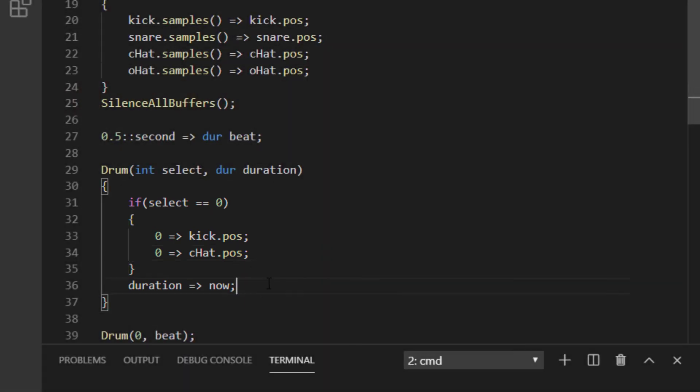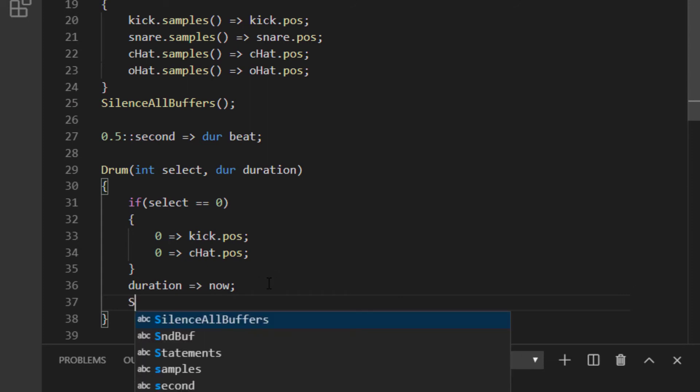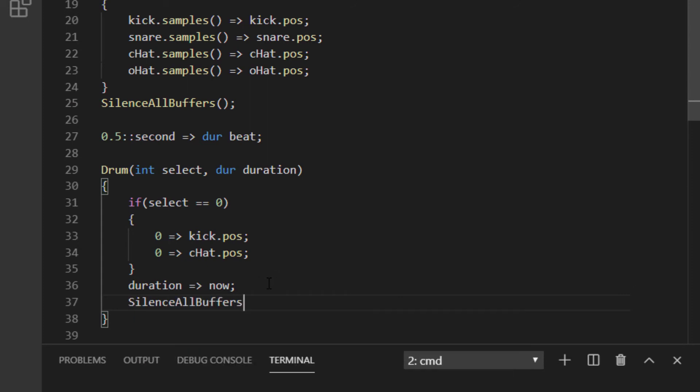Remember to use the double equal in your if check. To keep things from getting sloppy, let's call our silence all buffers method after chucking our duration into now. This will stop all the sounds again once the call ends. There are times you might not want to do this, but for now, let's try it.